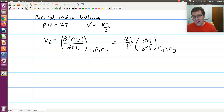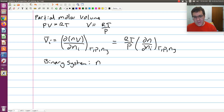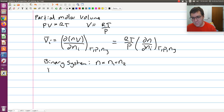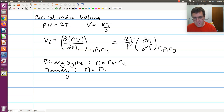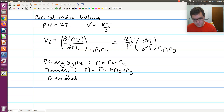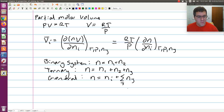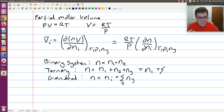To tackle this, I can write N in terms of its components. For a binary system, N equals N1 plus N2. For a ternary system, N equals N1 plus N2 plus N3. In general, I can write N as the moles of species I plus the sum of all moles of all other species. For a ternary, this would be N1 plus the sum over all other species, where the other species would be N2 plus N3.